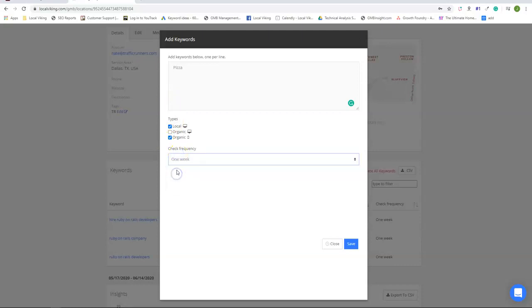So likewise if you did one week it would be one keyword, two credits times let's say four, so that's eight credits for that month.